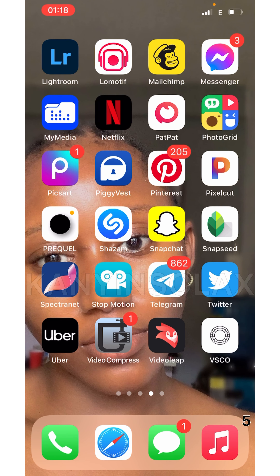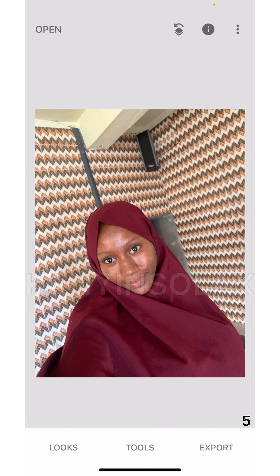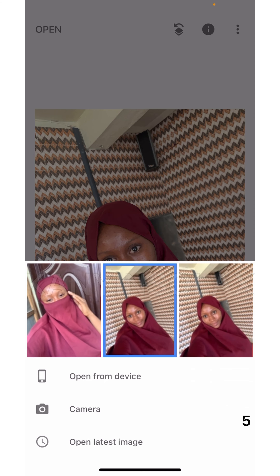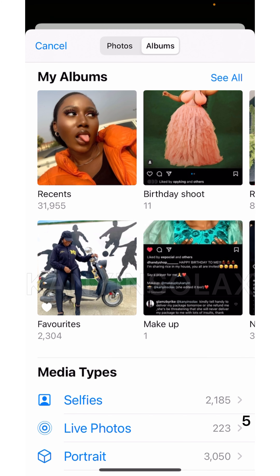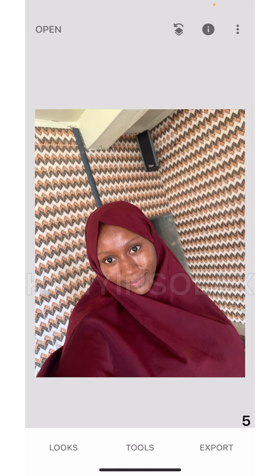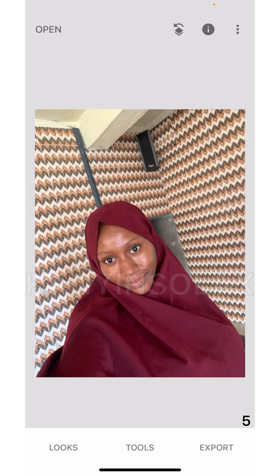Hello guys, in this video I'm going to be showing you how to remove pimples and dark spots from your face. The app we're going to be using is Snapseed. This is the photo I'm going to use — I already selected it from my photos. All you have to do is click 'Open from device,' go to your album, select the photo you want to use.